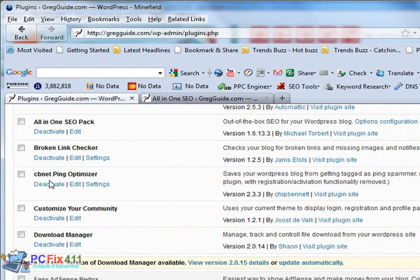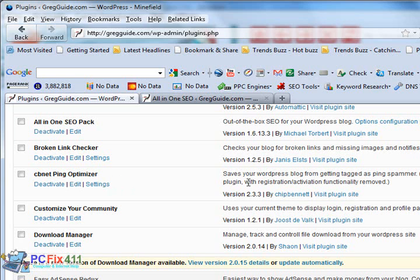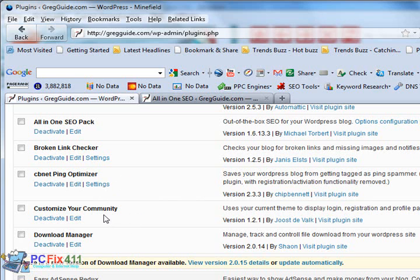The next plugin is the CBNet Ping Optimizer. This one saves your WordPress blog from being labeled a spammer. So let's say if you created half a dozen articles, it's going to space out your pings, let's say in 15-minute intervals so that you don't get flagged as being a spammer.